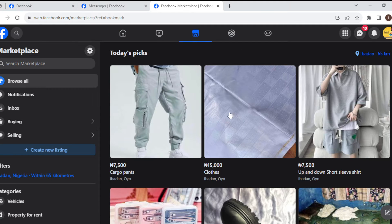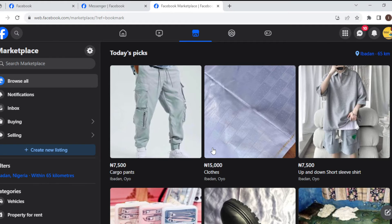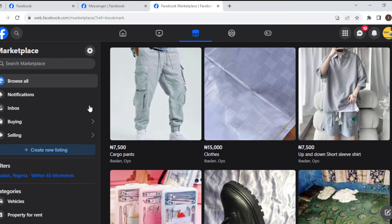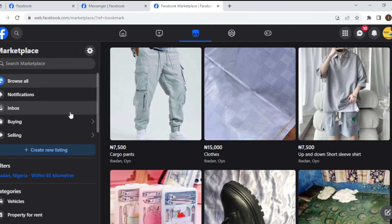You'll be brought to your Browse page. Once you're on this page, on the left side of the screen, you'll see some options: Browse, Notifications, Inbox, Buying, Selling, etc. In this tutorial, our focus is on Inbox because that is where your messages are located.